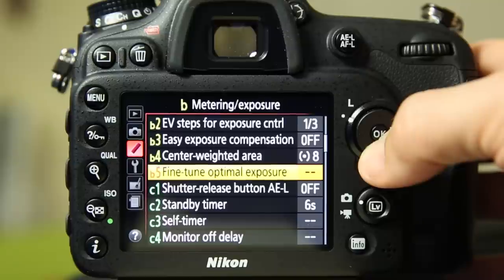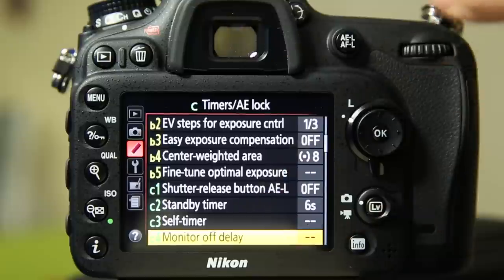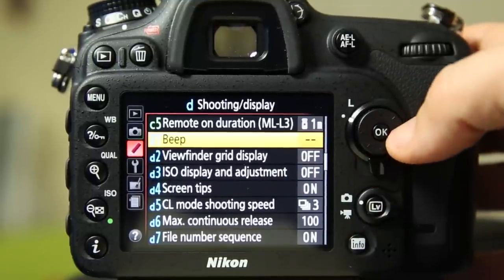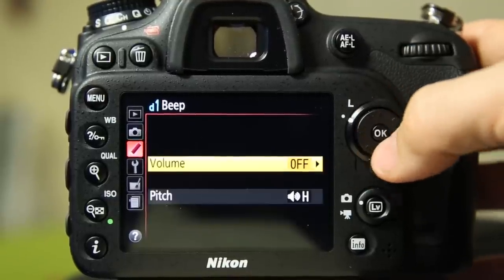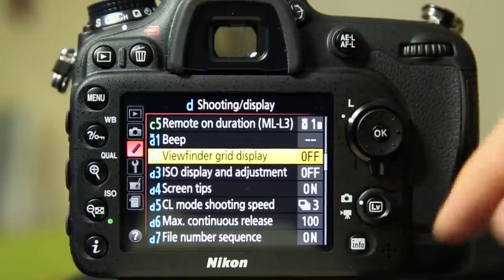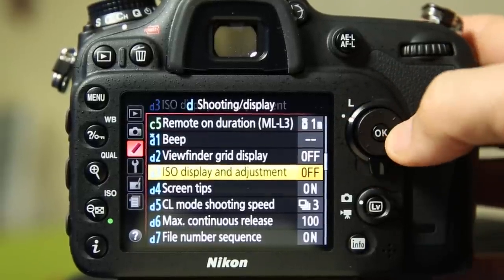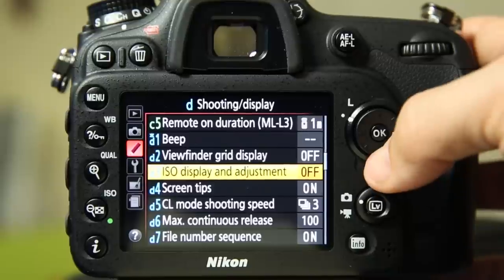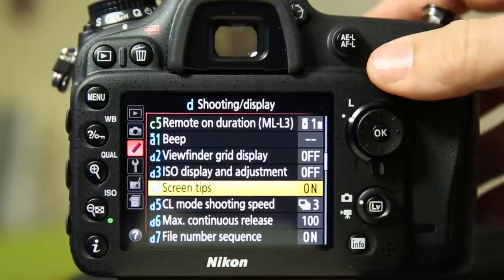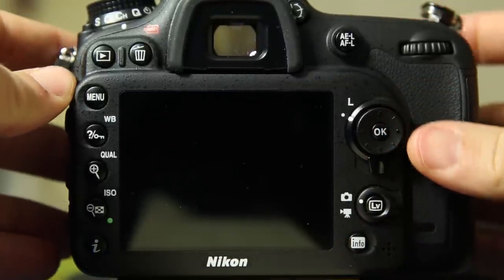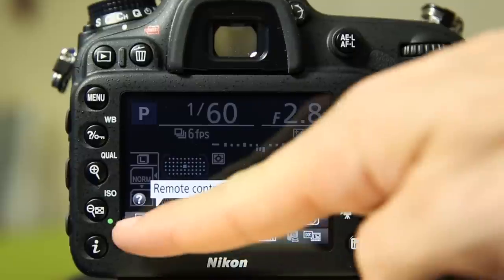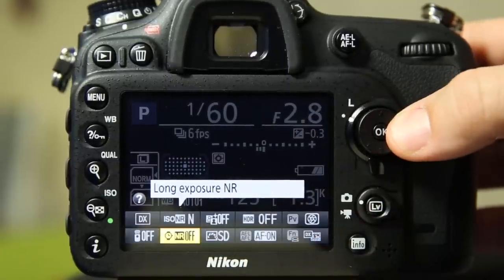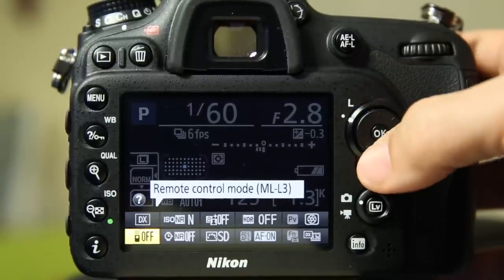Fine tune, optimal exposure, standby timer, self timer, how long before this monitor should turn off, remote on duration. Whether or not you want it to beep when it gets focus or when we go through the menus. Let's just leave that off. We could do the pitches too, but we're getting a little too silly there. Viewfinder grid display on or off. ISO displays and adjustments. You can have it show your ISO sensitivity. Easy ISO. I'm actually not sure what that is. Screen tips. That's when you're back here in this screen. Now, which screen is it? Now I'm not going to be able to do it. There it is. Press the I button. This brings up this row of menu items around here. And the screen tips are those little kind of quasi-comic bubbles sitting there telling you what each of these options is. And I think that's nice.